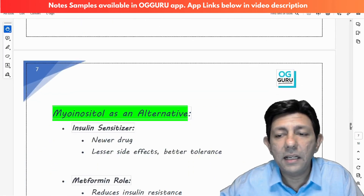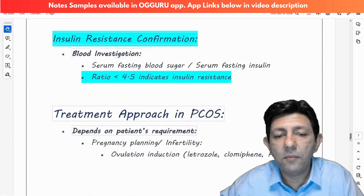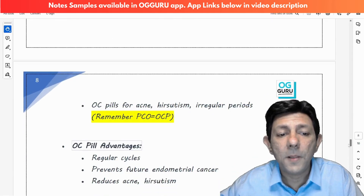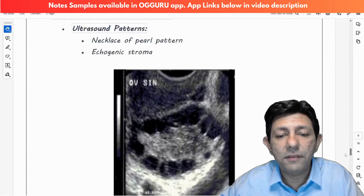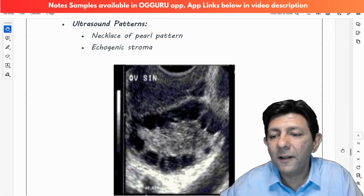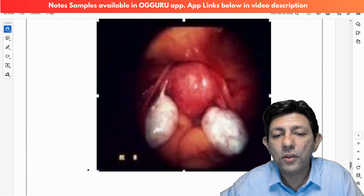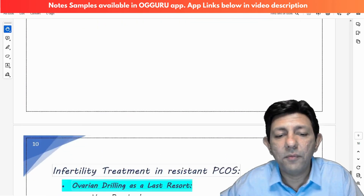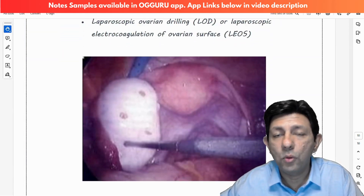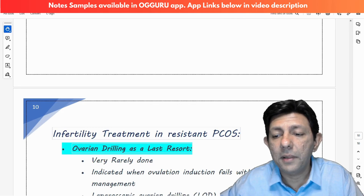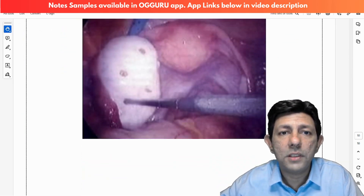You also get images integrated into the notes themselves — for example, the famous necklace of pearl pattern, the laparoscopy view showing the big bulky oyster ovaries, and a discussion on laparoscopic ovarian drilling, which is a virgin MCQ that may come in future exams.